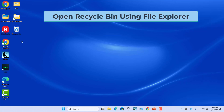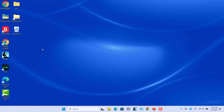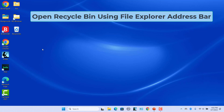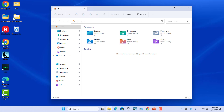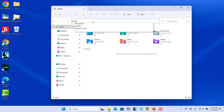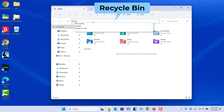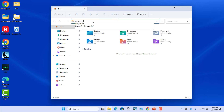Open Recycle Bin using File Explorer. You can open it from the Address Bar or Navigation Pane in File Explorer. To open Recycle Bin using the Address Bar, open File Explorer, click on the Address Bar, enter Recycle Bin, and press Enter. Recycle Bin opens.